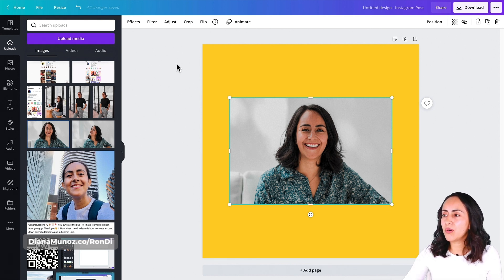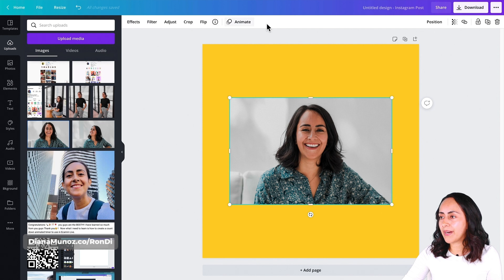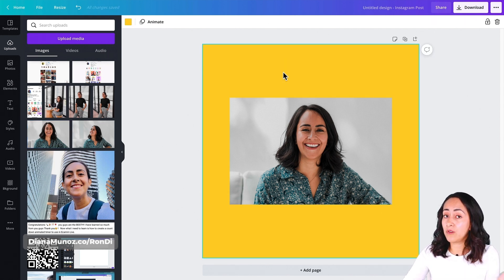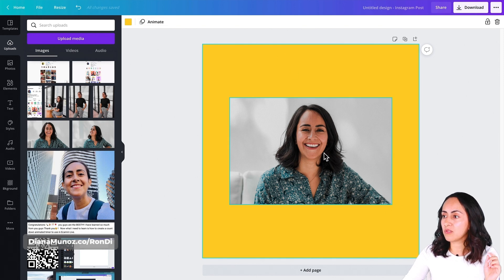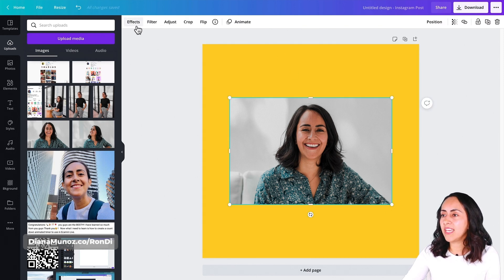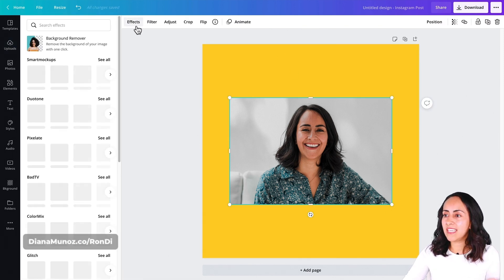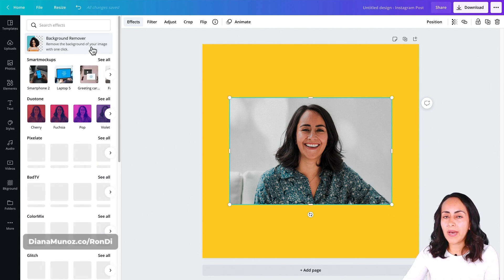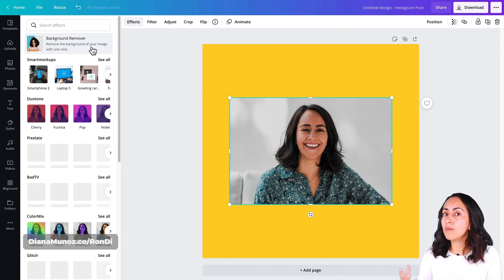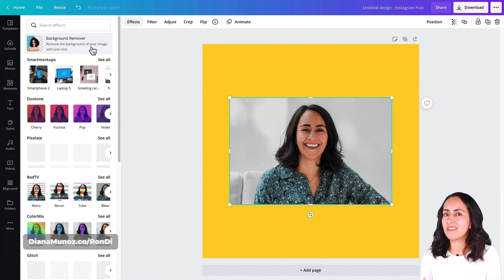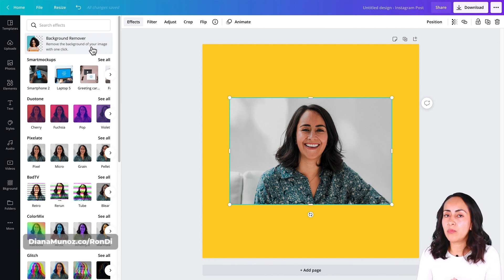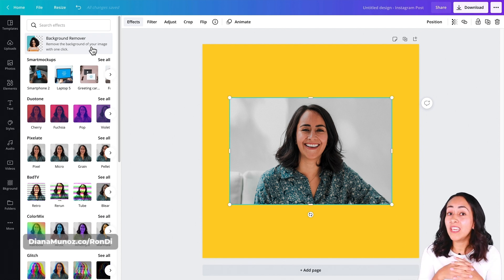Now let's go to this toolbar. When you have your photo selected, you'll see this. Select the photo and go to effects. Here we're going to use background remover, which is the feature available for Canva Pro users.